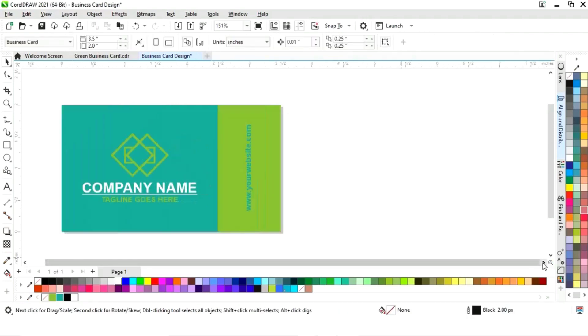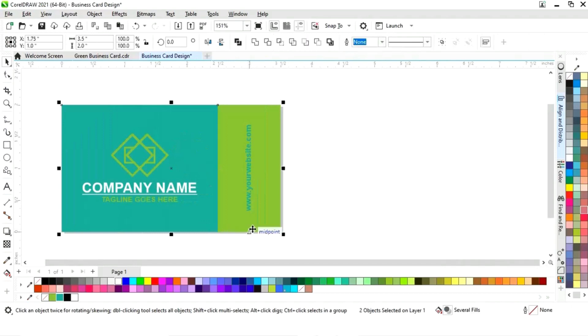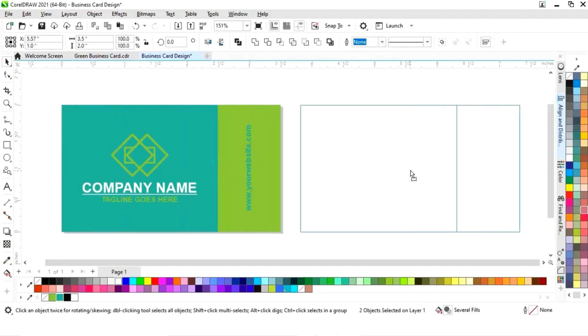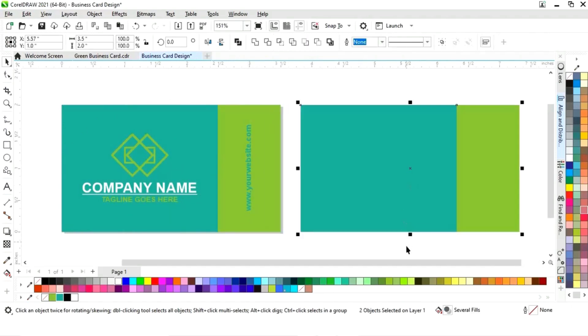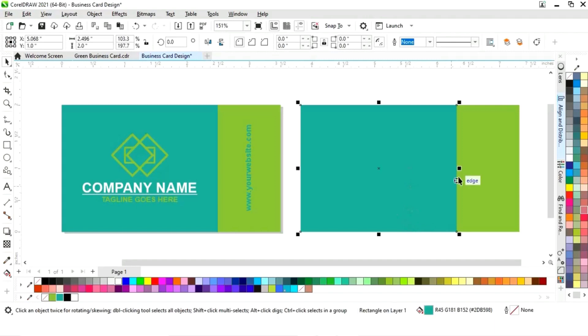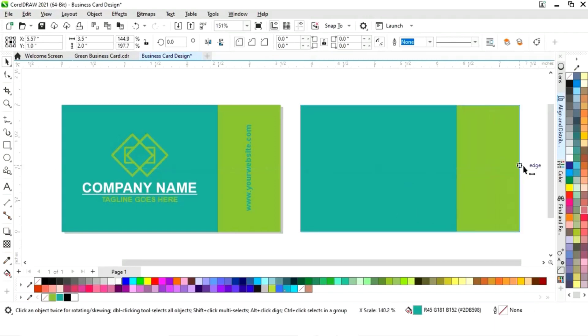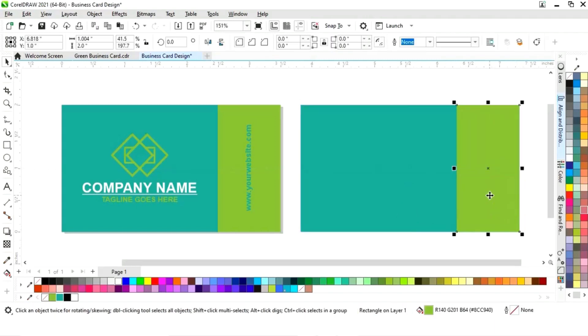The front side of our card is ready. Now we will design the back side. For that, we'll select both rectangles and make a copy by dragging and right-clicking. We'll adjust the rectangle, then delete one of them.